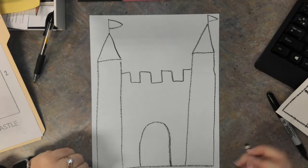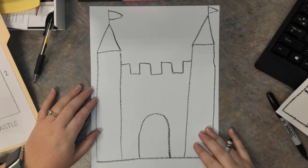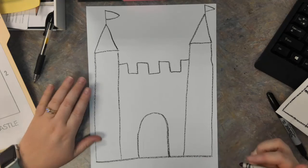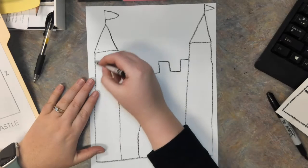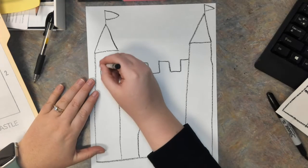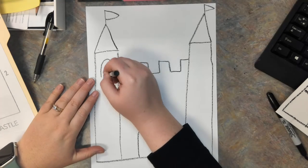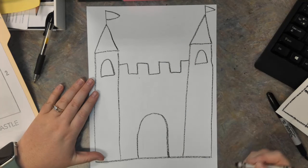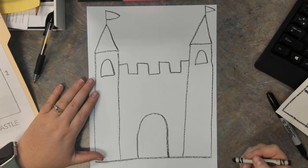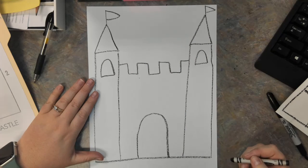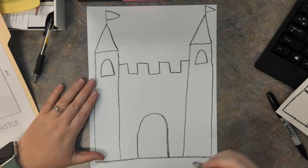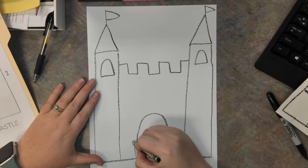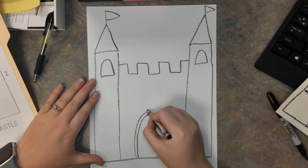Now it is up to you to add more decoration if you want anything else. I think maybe we should add some more little windows up here. Maybe we want to trace this doorway.